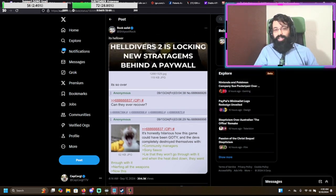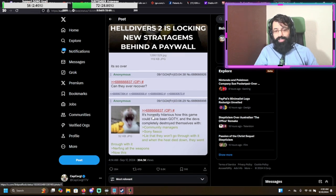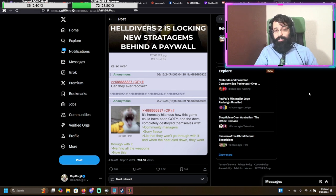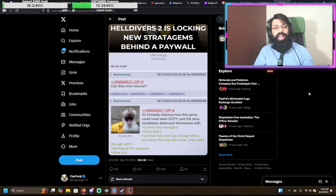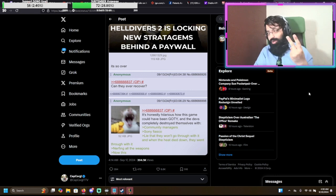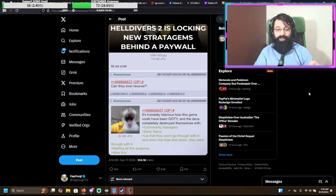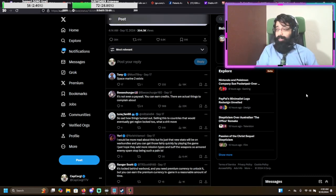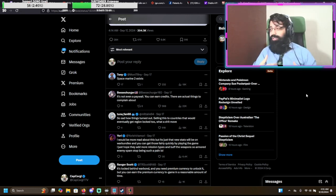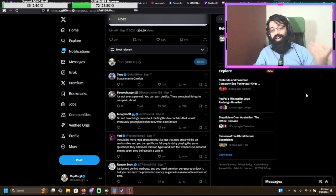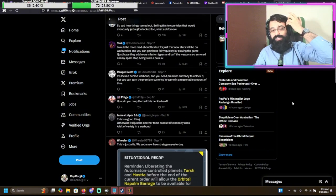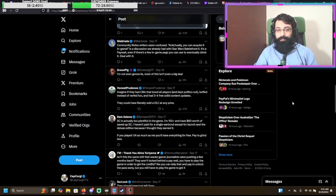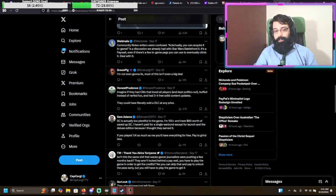Helldivers 2 is locking new stratagems behind a paywall. Can they ever recover? It's honestly hilarious how this game could have been game of the year. It was my game of the year for many months until all this stuff happened, by the way, guys. And the devs completely destroyed it with community managers who were banning people left, right, and sideways for nothing in general and so on and so forth. The Sony fiasco, which they didn't actually fix. Yeah, here we go. Lie that they won't go through with it. And then when the heat died down, they didn't go through with it. Then nerfing all the weapons and now this. And we used to not have options. We used to not have a really good sci-fi dystopian cooperative shooter with good feeling combat and stuff before. But now we do. We have Space Marine 2. We have all kinds of other games that are coming out, that have come out. I think this is a big problem.